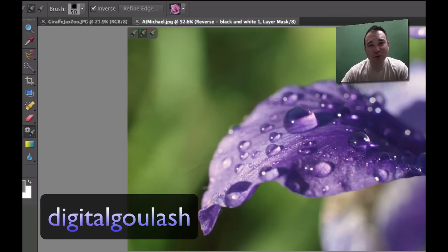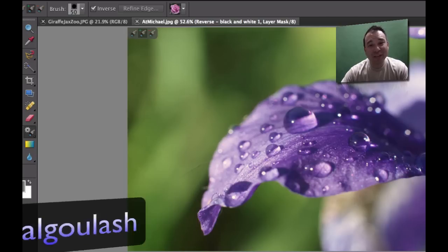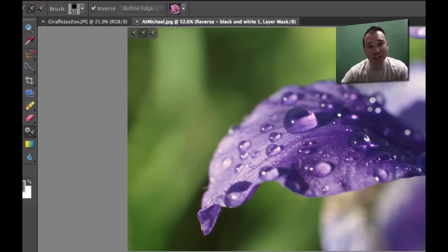Hello and welcome to Digital Goulash, my name is Chucky and today we're going to take the smart brush and convert a color picture into black and white with a little bit of color.